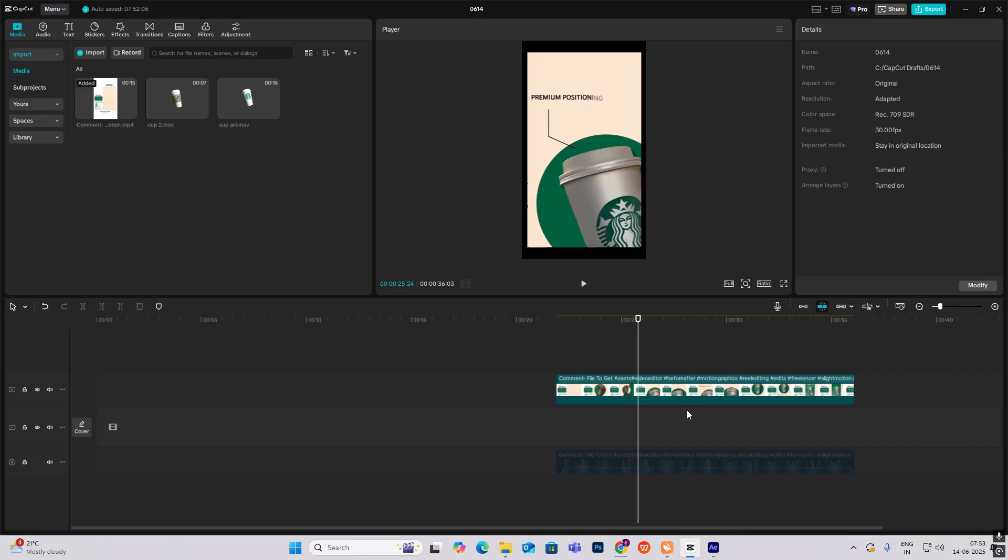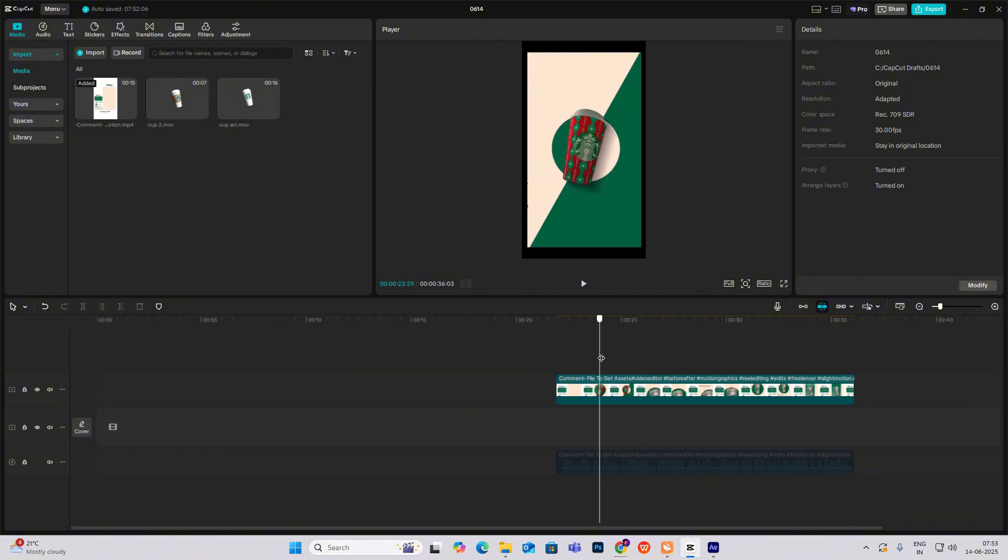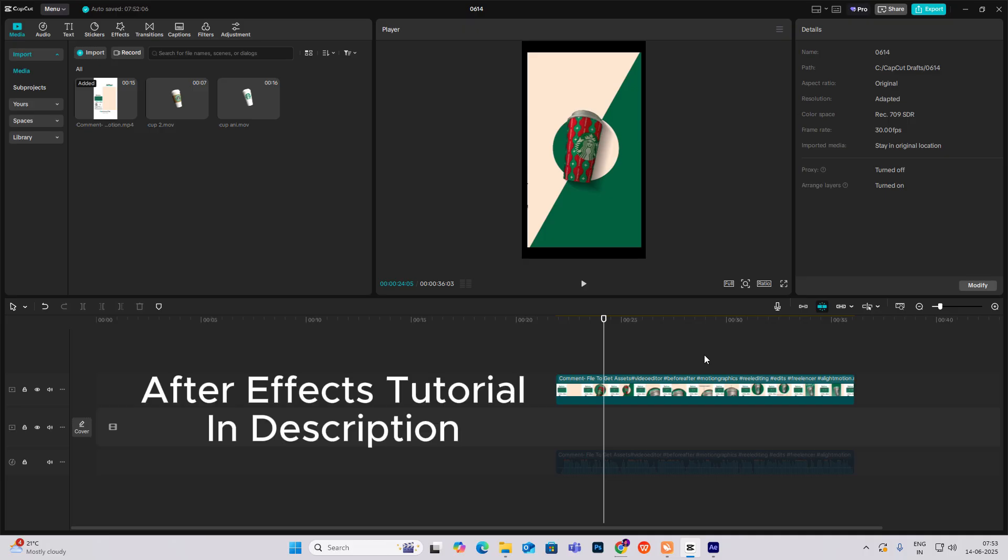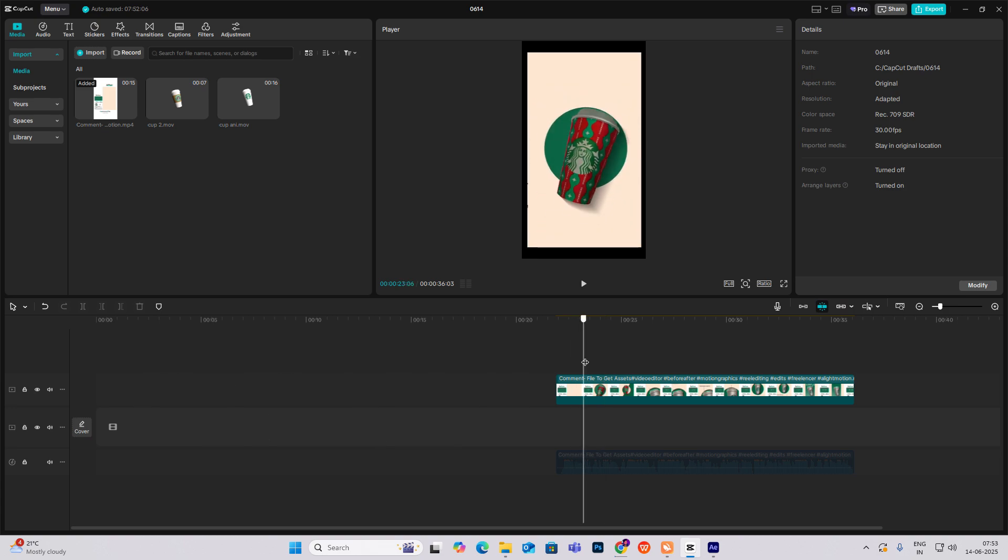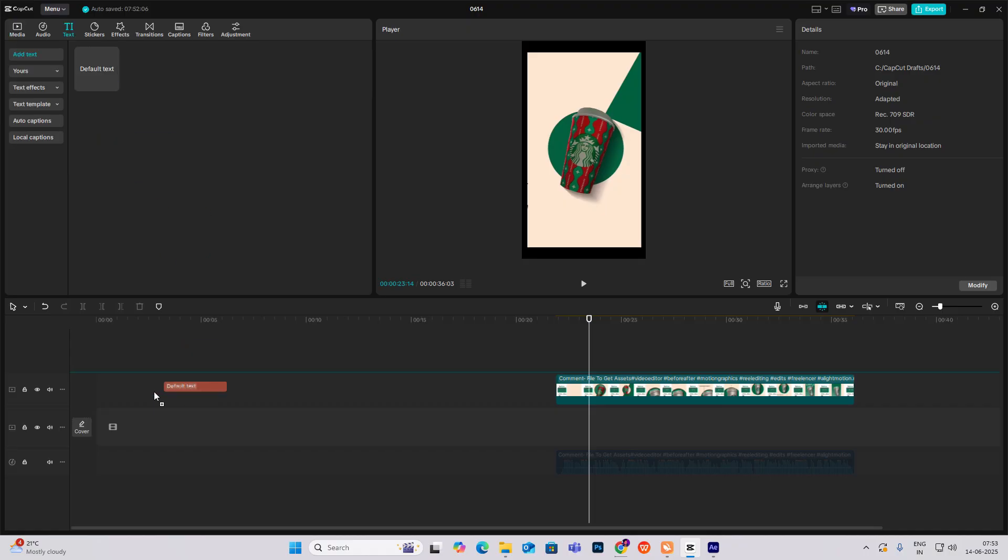Before starting, I wanted to let you know that the 3D assets used in this video, like this cup, have been made in After Effects. If you want to know how to make them, you can check out my description. The After Effects tutorial is also there, so let's begin this CapCut tutorial.